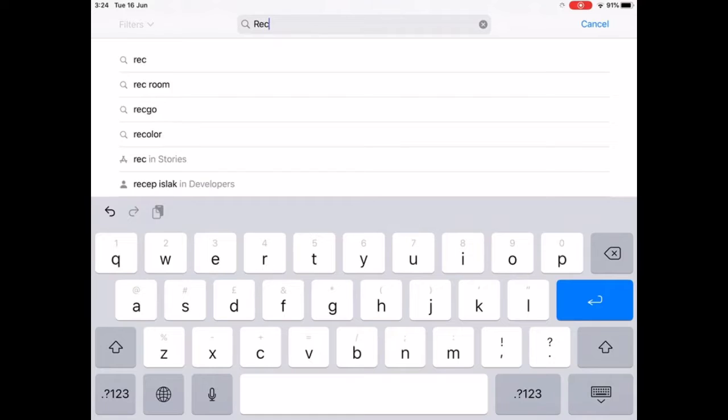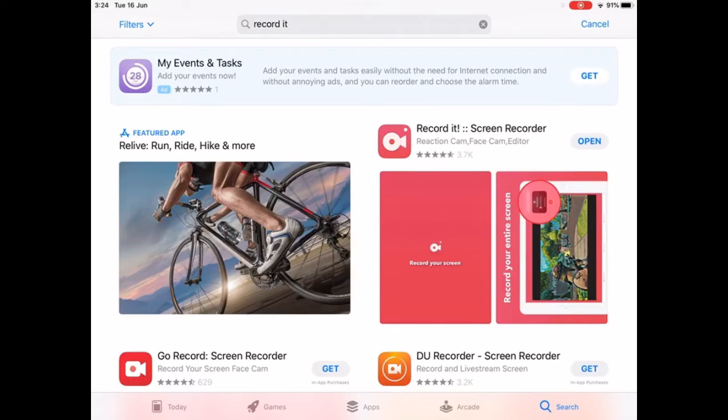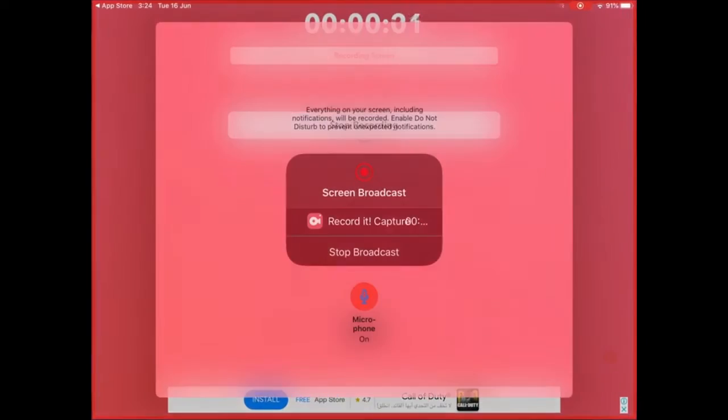Search for 'record it.' After you do that, you would need to download this app, this specific one, and open it.